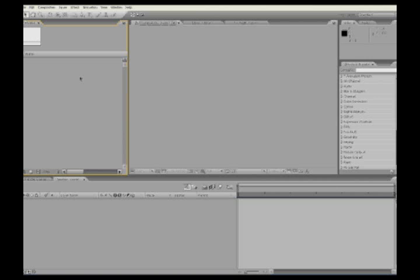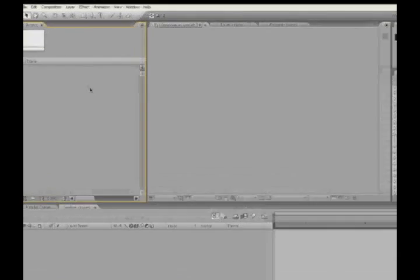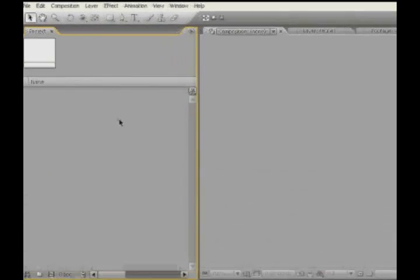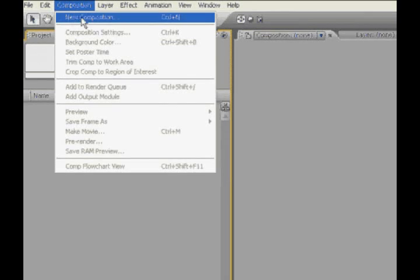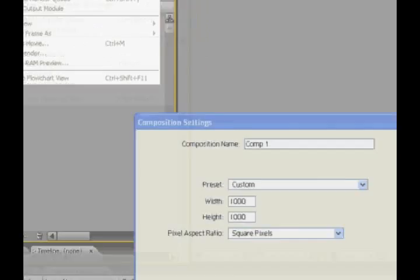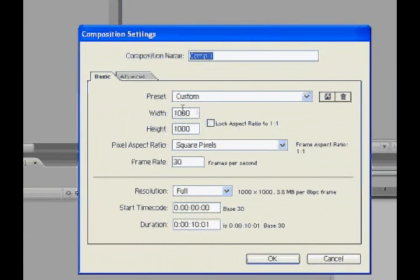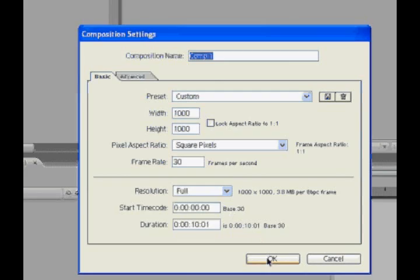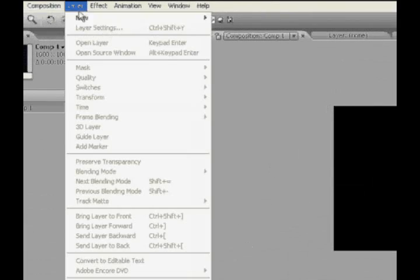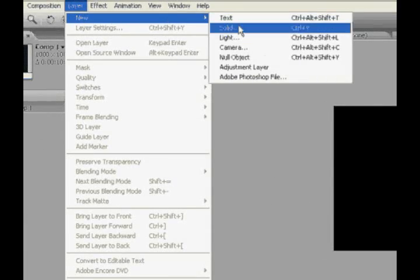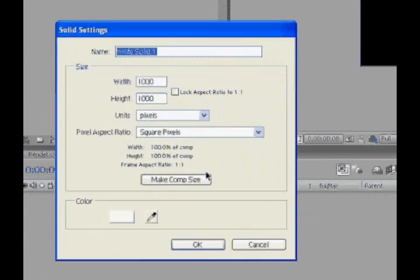Alright, so here we are back in Adobe After Effects. I'm still using 7.0, and we'll just go Composition, New Composition, and we'll make it 1,000 pixels by 1,000 pixels, and 10 seconds long. More than enough. And we'll go Layer, New Solid, and we'll make it white, and Comp Size.